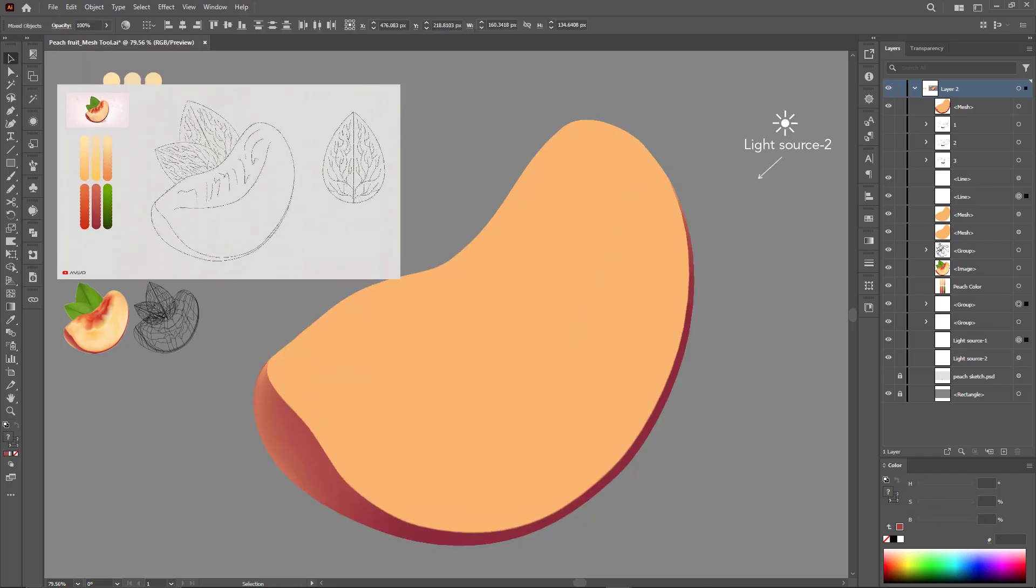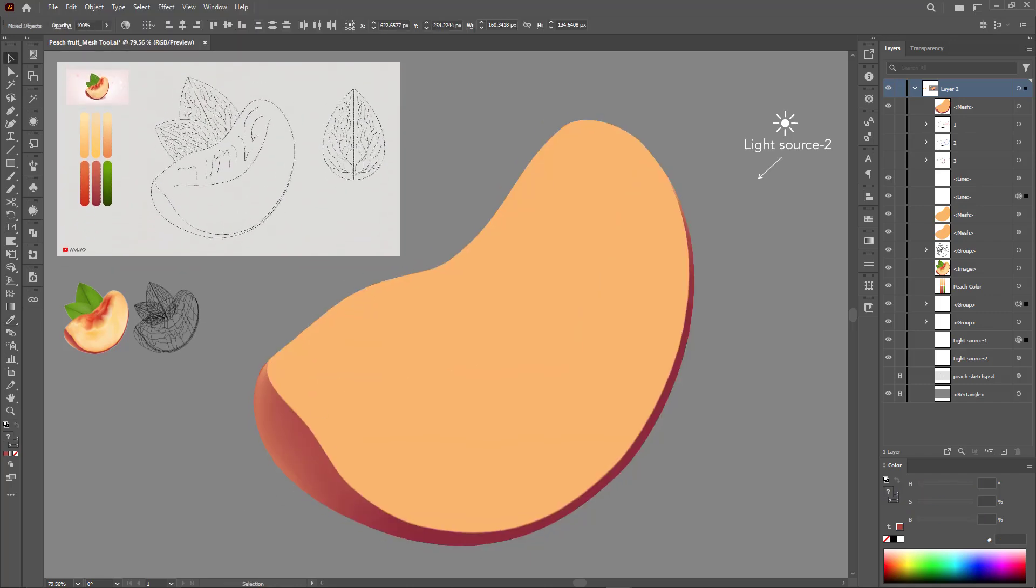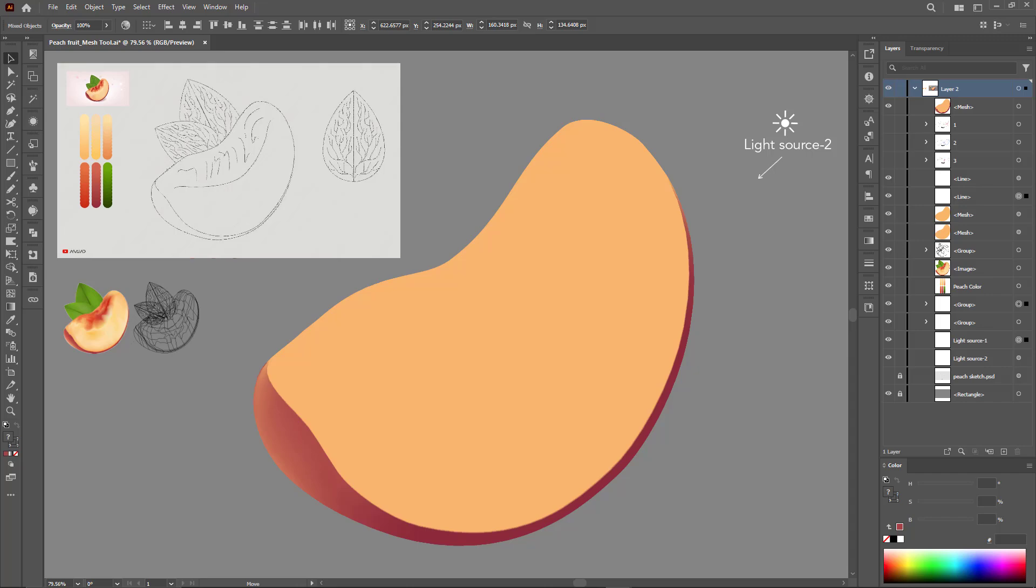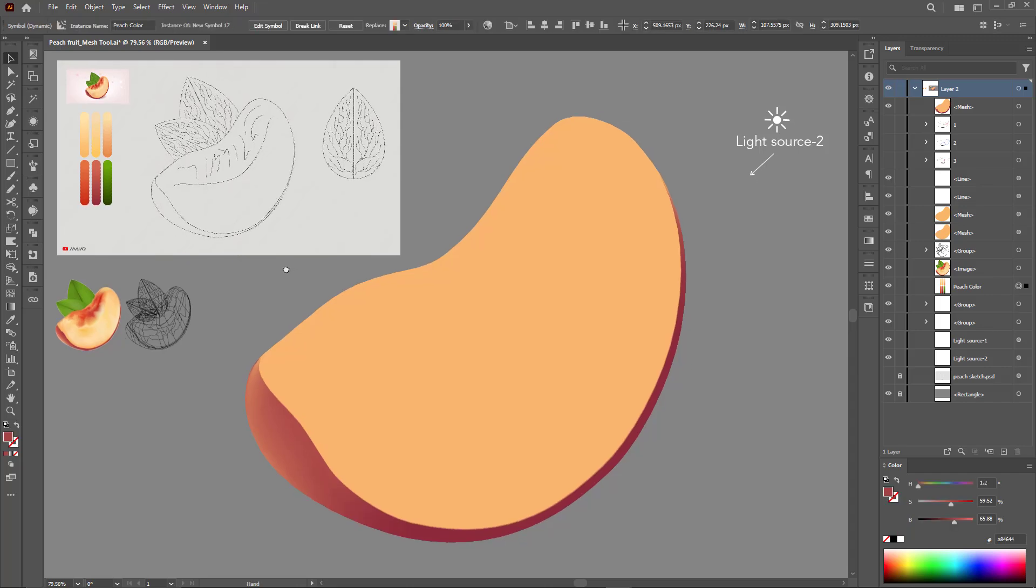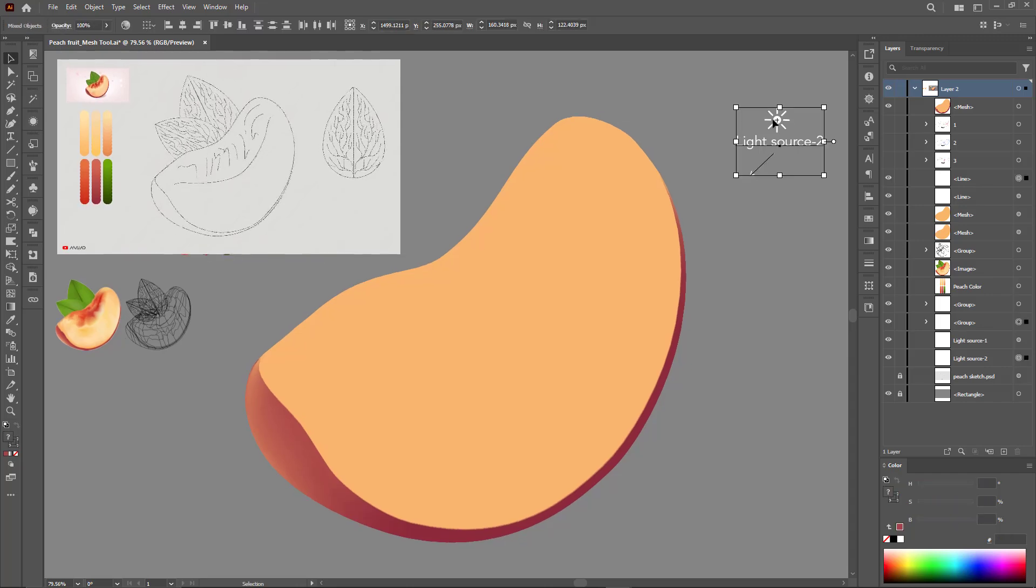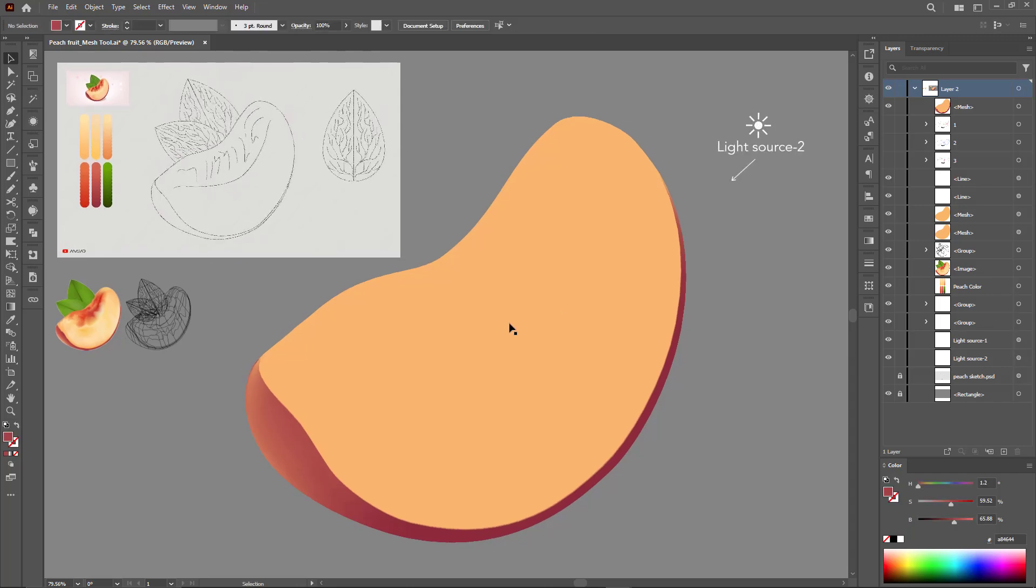You can get the sketch and color scale included in this video through the download link in the description box.